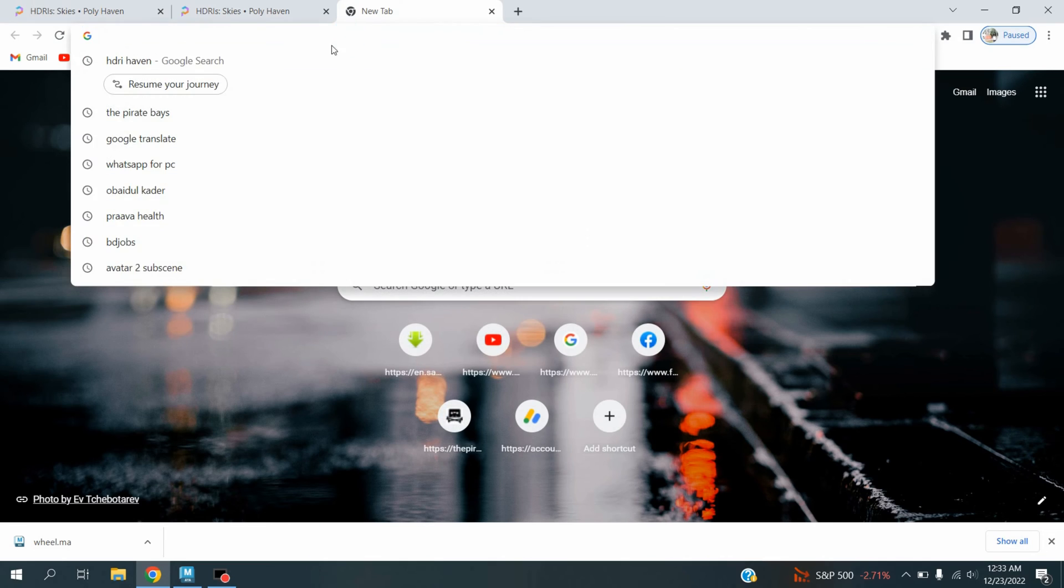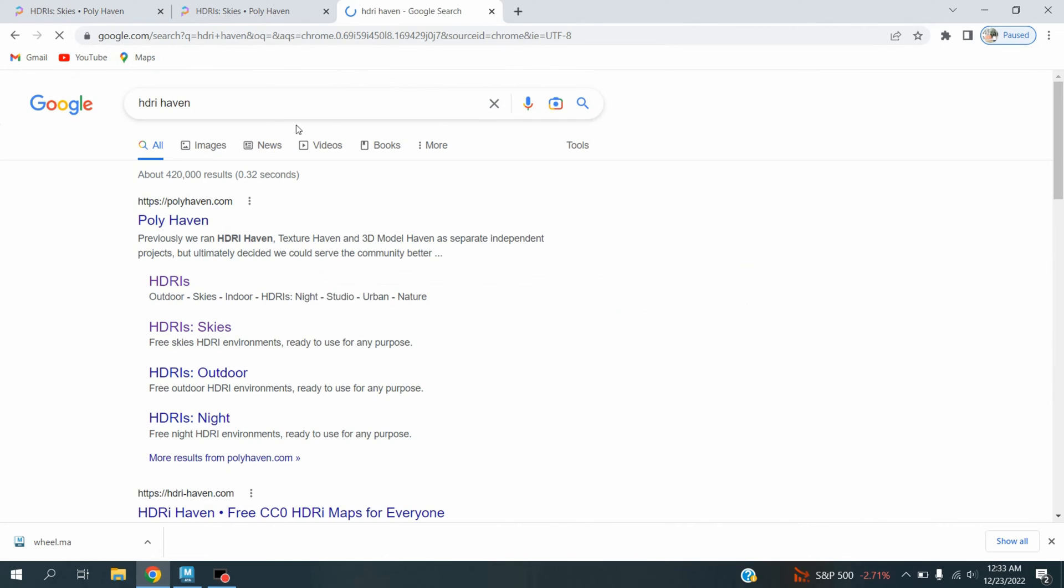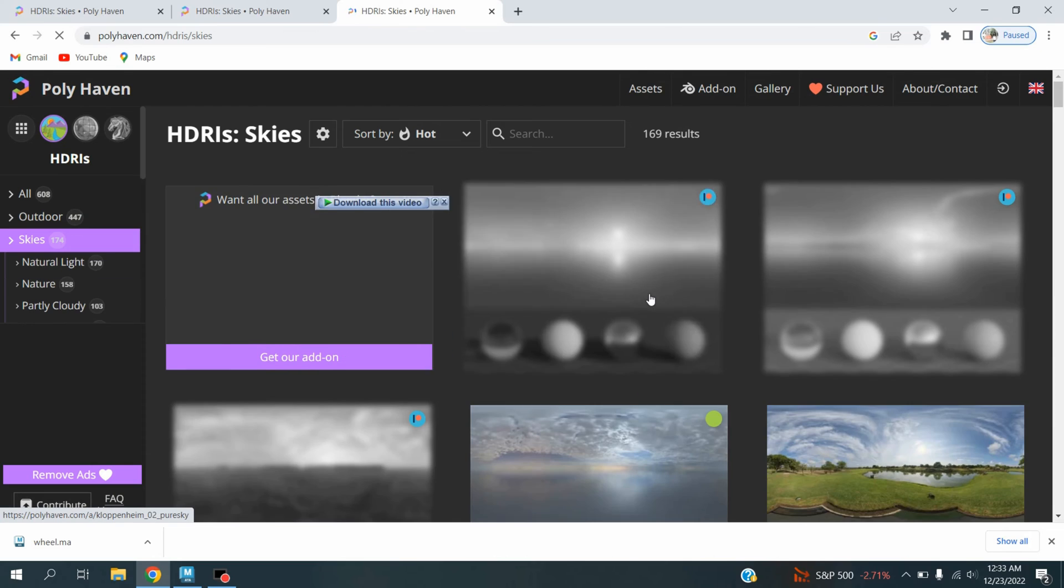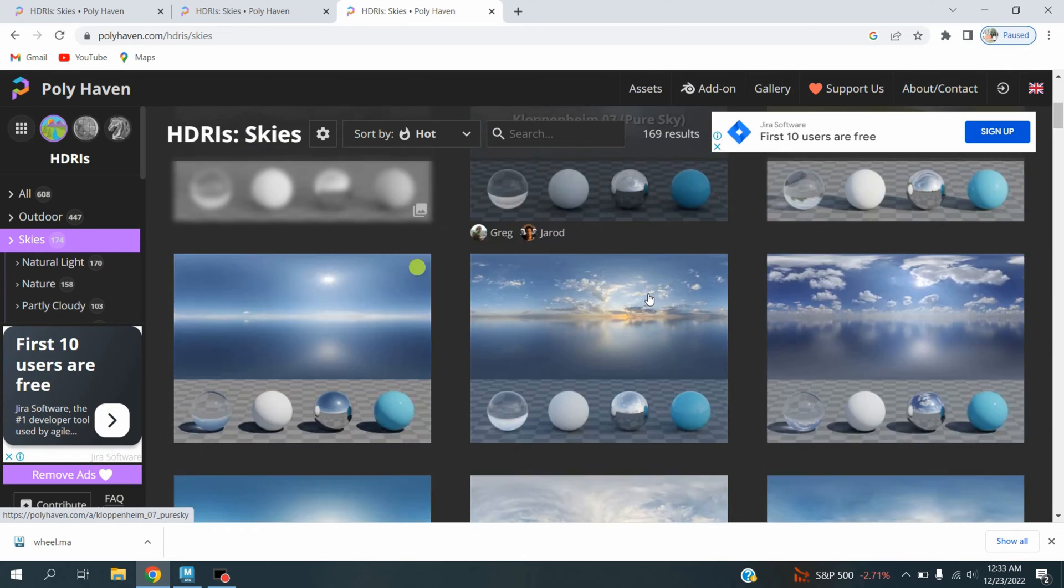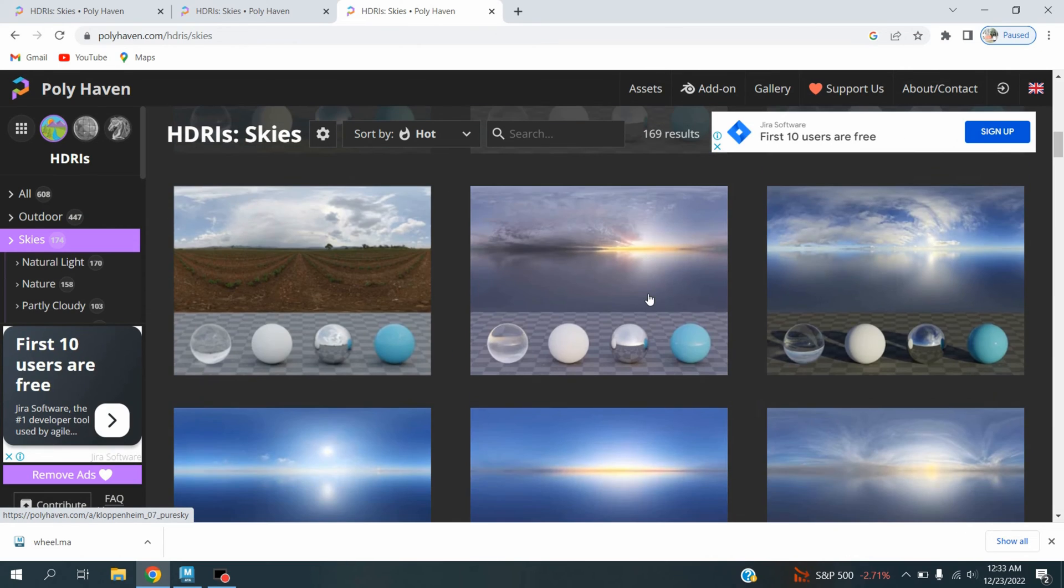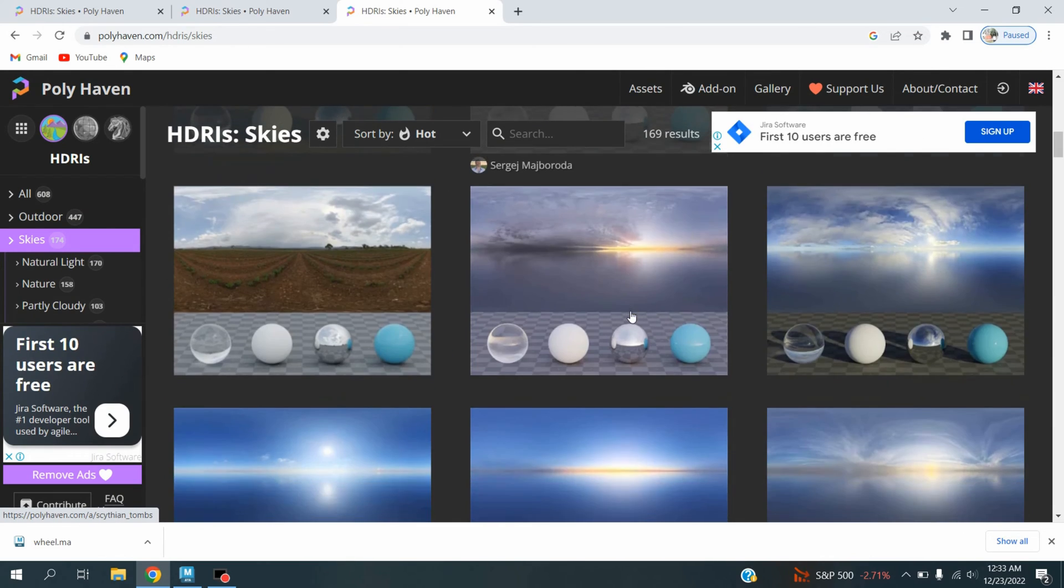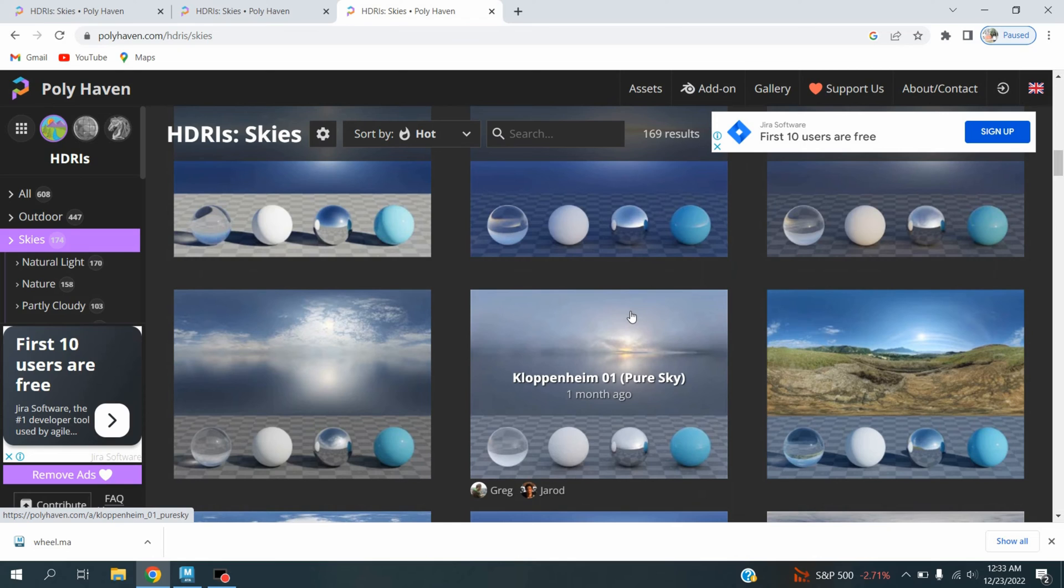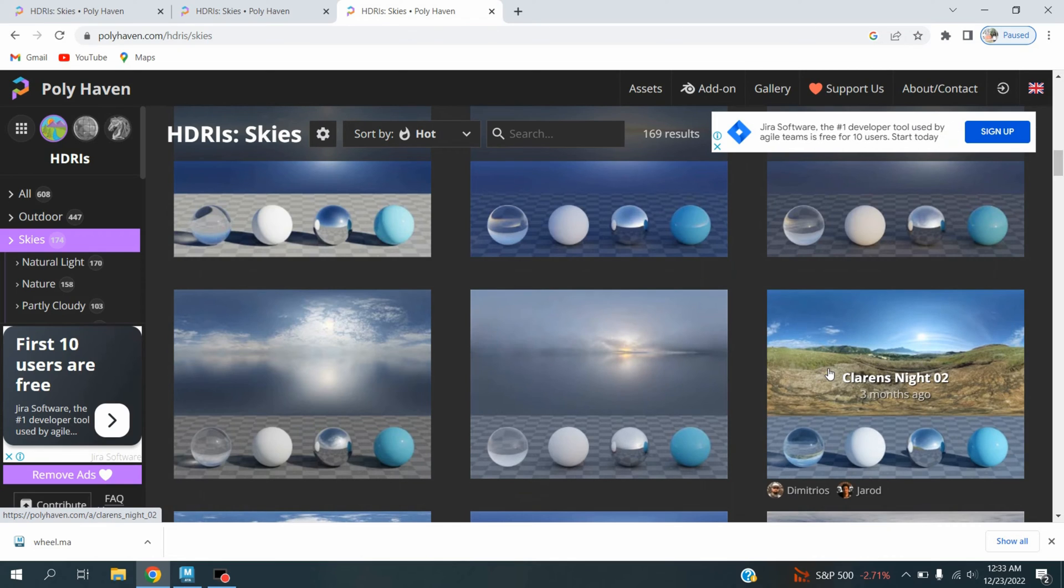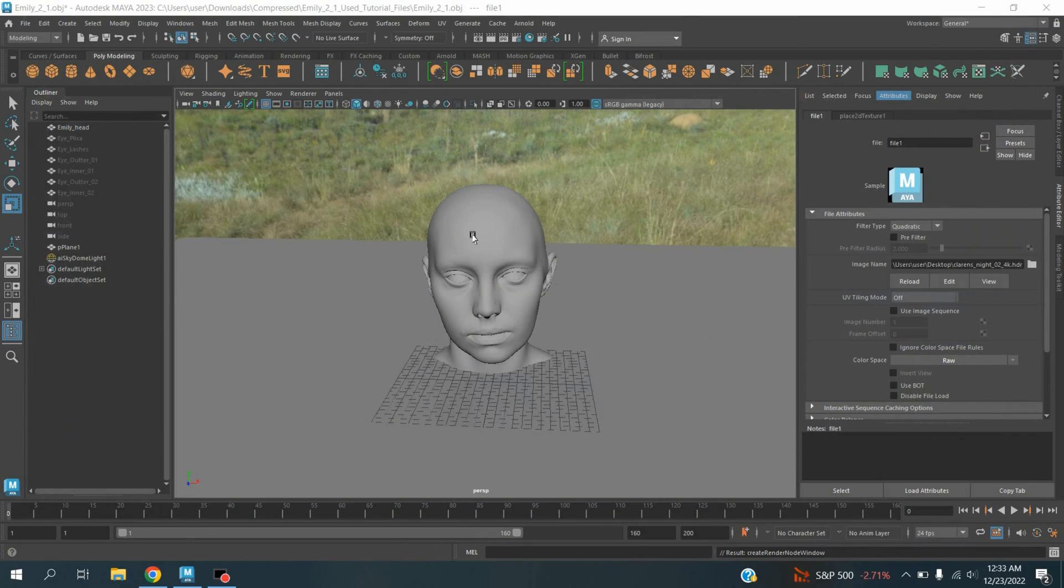Just open your Google Chrome and search HDRI Heaven. I use this image, Clarence 902. Just search HDRI Heaven, HDRI Skies, click here and select this image. Close your Google Chrome.